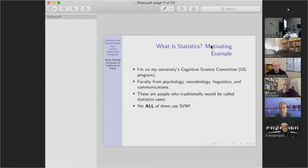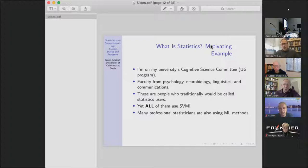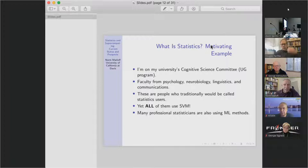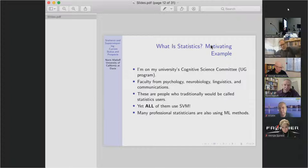Many professional statisticians are also using machine learning methods. The statistics department here — their last few hires have included machine learning people, one with a PhD in machine learning, and another involved in the question of overfitting in neural networks, which is a fascinating area mathematically. The statistics department is doing neural networks. So again, I think we have to include all of that.